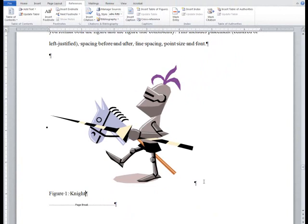You can view the video tutorial on page orientation to see how I use section breaks to turn one page to landscape or a custom page size while keeping the rest of the document in portrait.